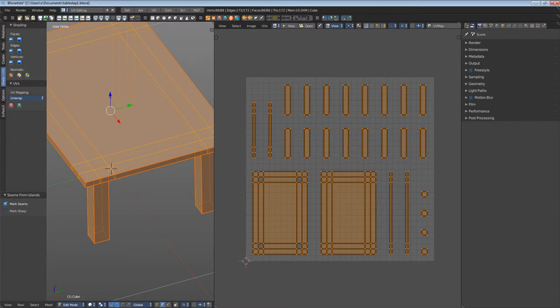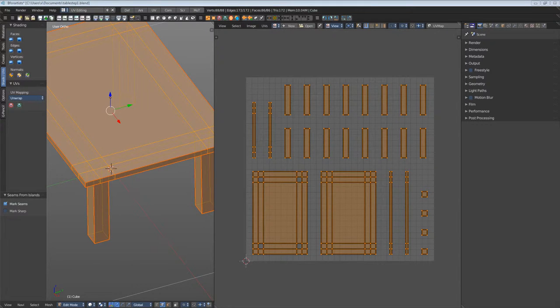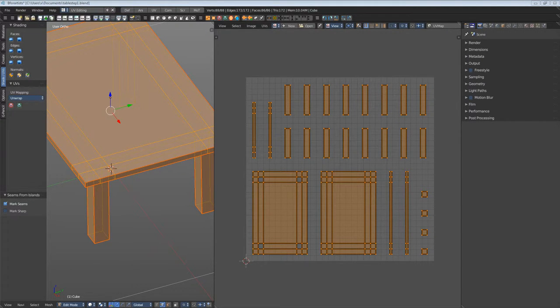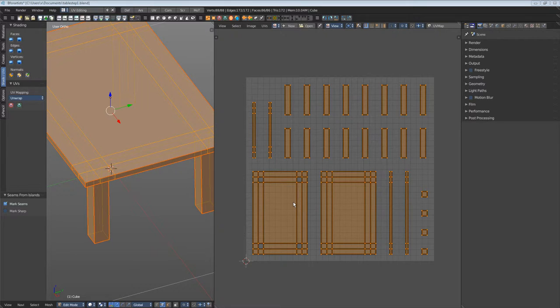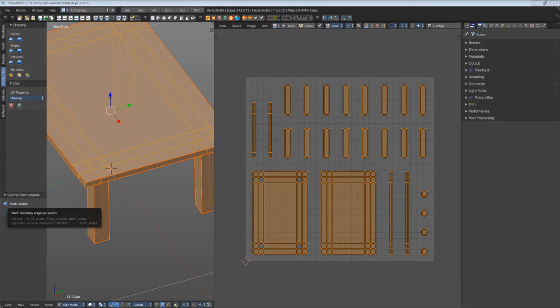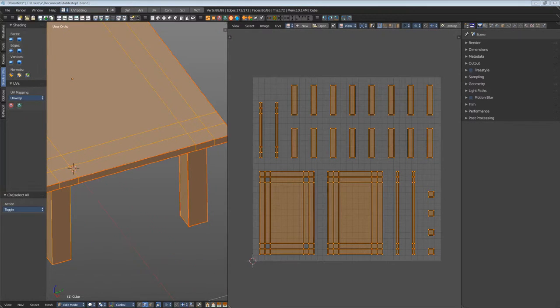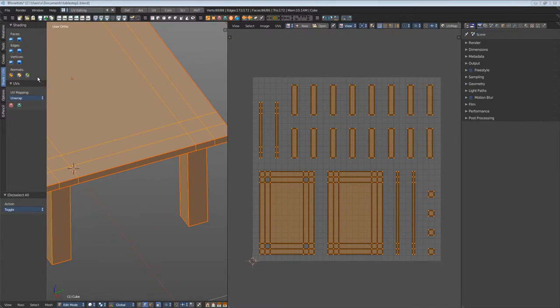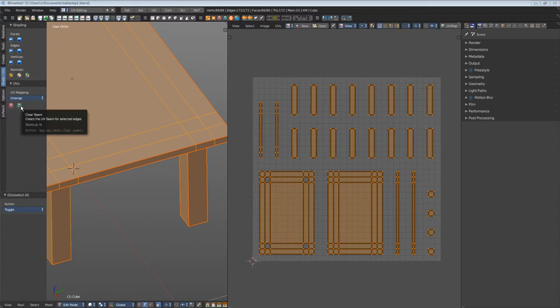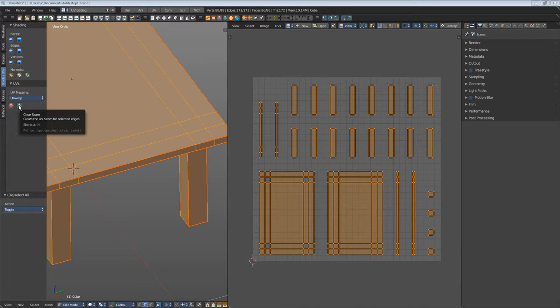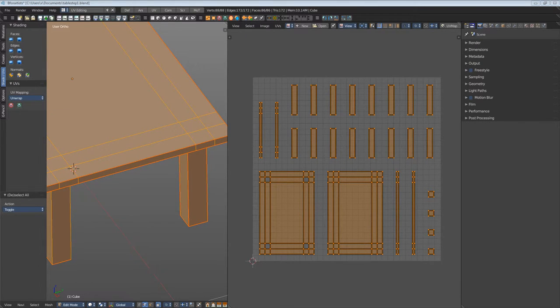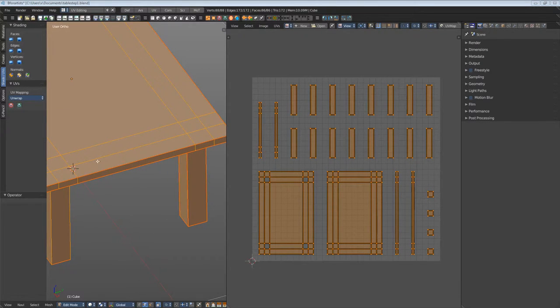Now let's refine the seams. We want a different result than with Smart UV Project. The goal is to have as few UV patches as possible. The table plate, for example, can be one big patch. You'll go crazy using the buttons all the time, so let's use hotkeys. Mark Seam is shortcut M, and Clear Seam is shortcut N.